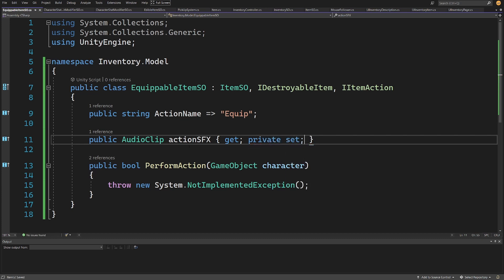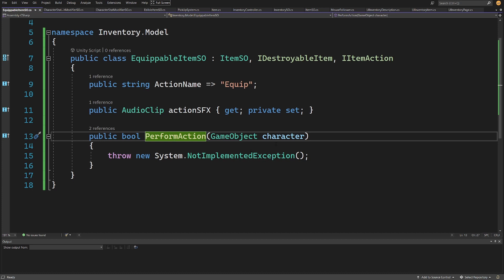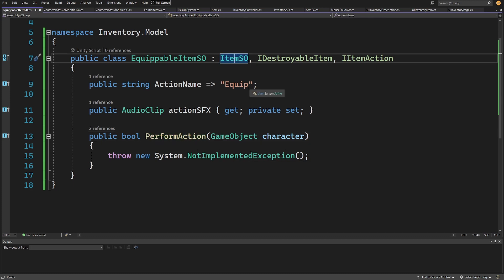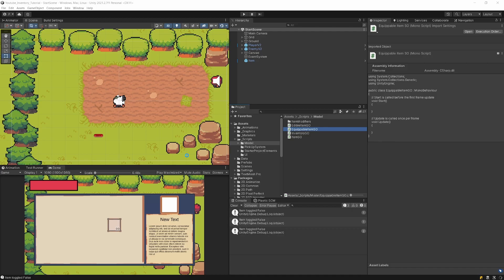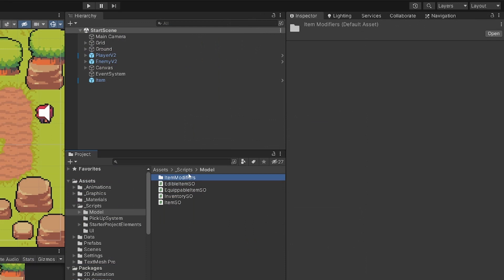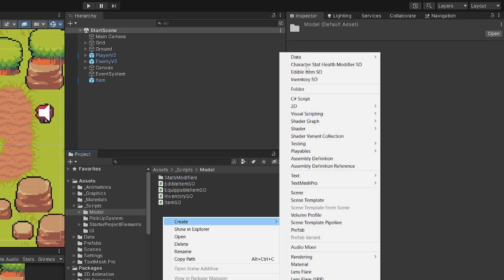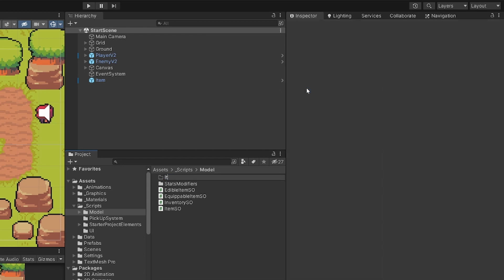Before we can implement our PerformAction method we need to extend our Item SO. Let's go to Unity — we have item modifiers, but those are modifiers we use to modify stats, so let's rename that folder to StatsModifiers. We also want to create another folder inside our model folder called ItemParameters.